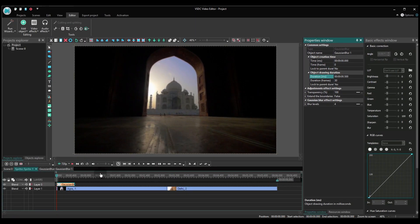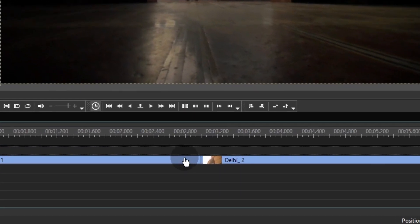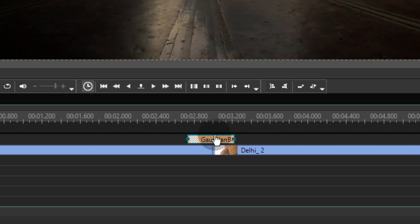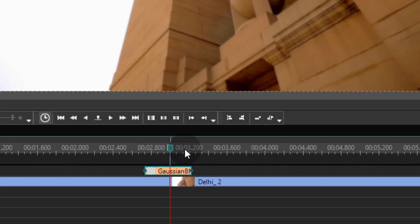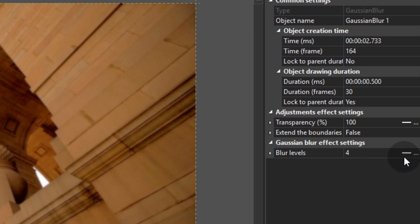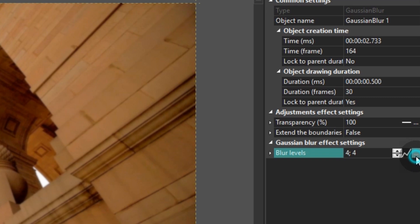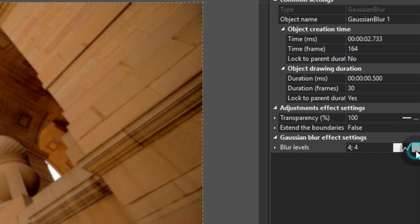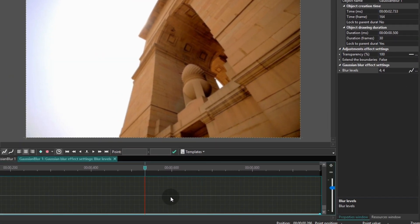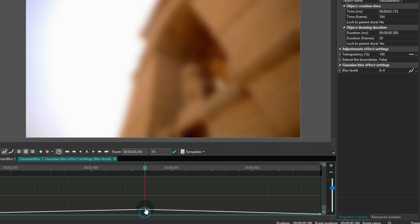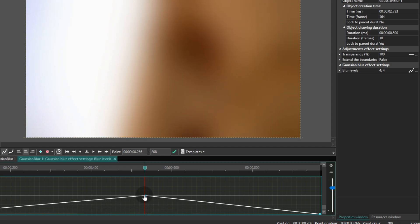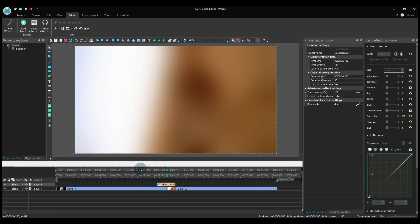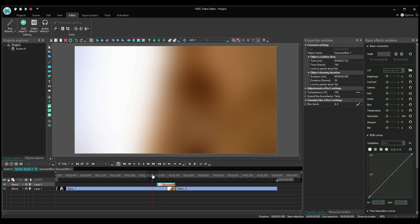Now move the effect to the moment on the timeline where video files join and place the cursor in the center of it. Go to the properties window and find blur levels. Select parameter change along a trajectory mode and then click the three-dot icon right next to it. You will see that the timeline now includes a trajectory. Make a double click where your cursor is located to add a control point to the trajectory and drag it to the top. This way you can regulate how strong the blurring effect will be.